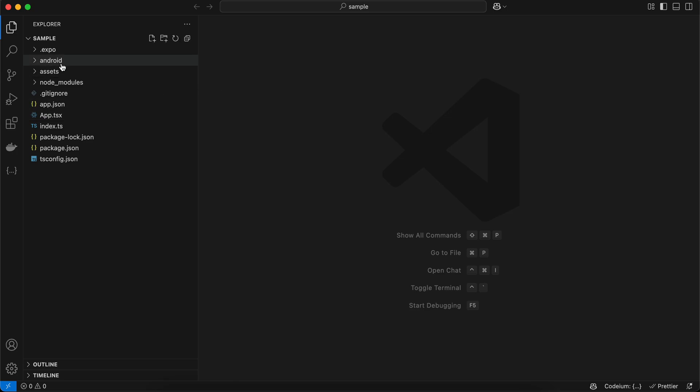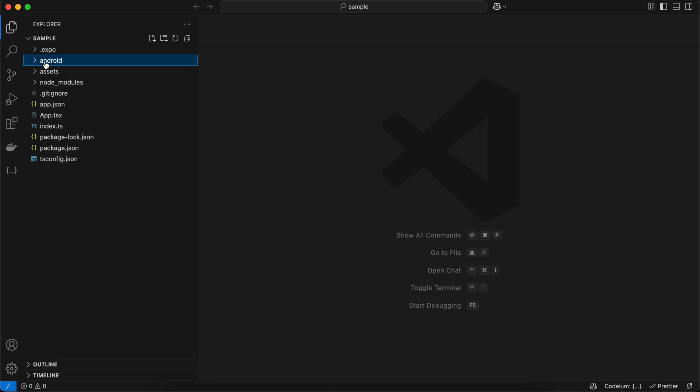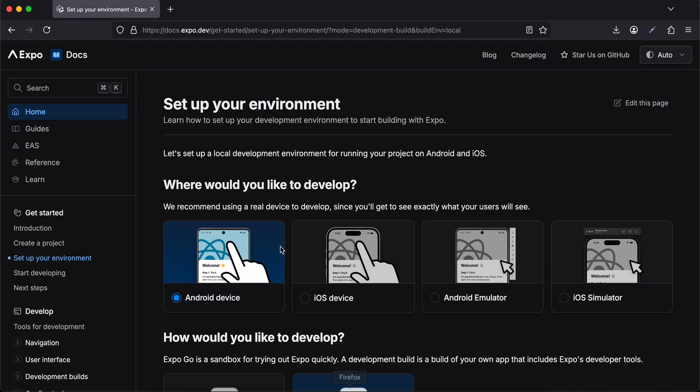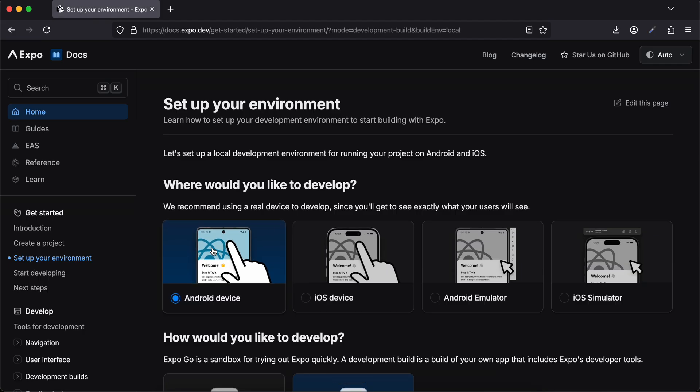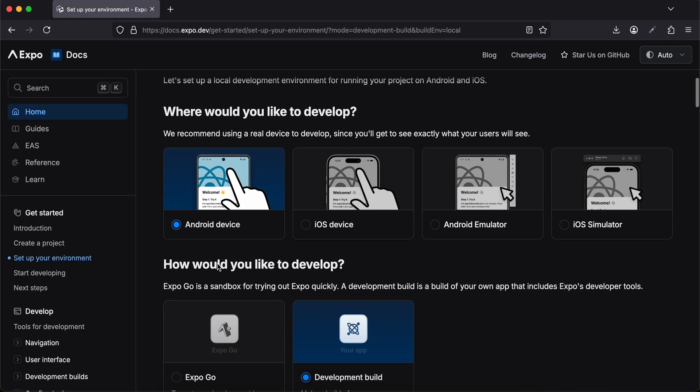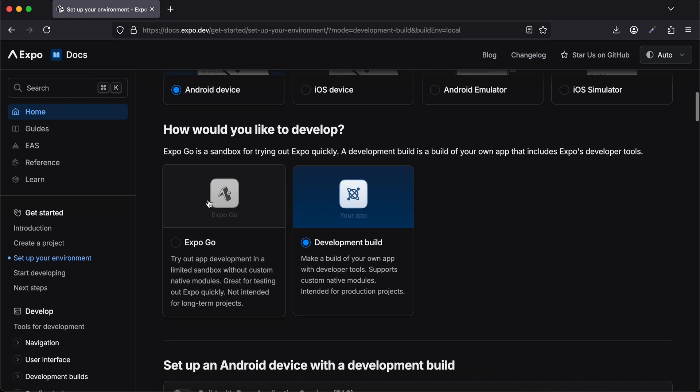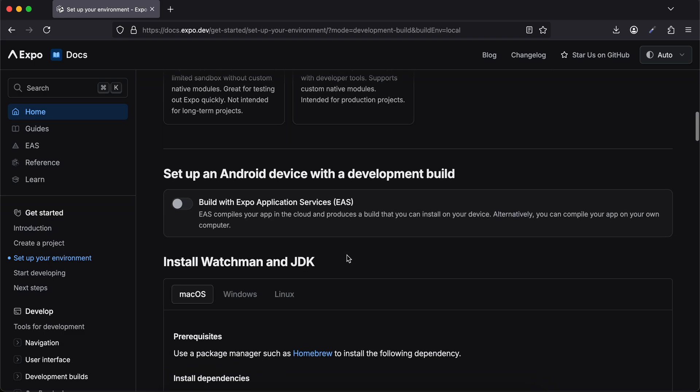This Android folder is typically created whenever you want to write native code. In React Native Community CLI applications, this Android folder is created automatically, but for Expo React Native, we have to go to the documentation, select Android, select Development Build.